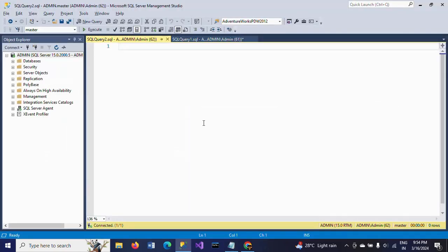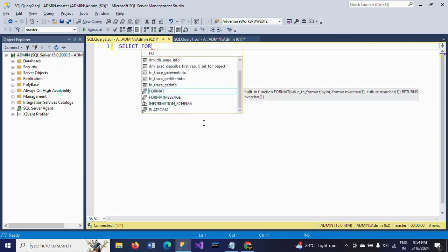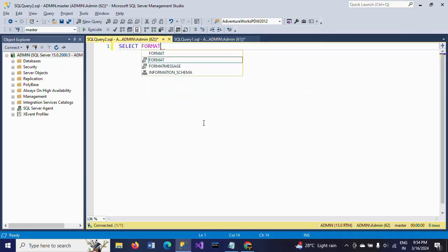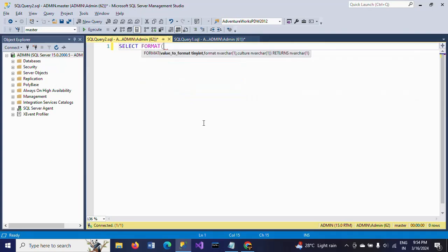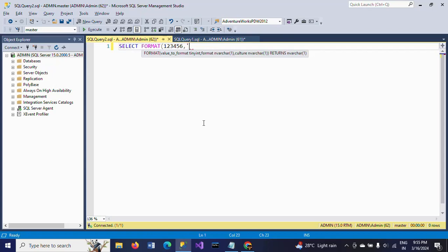Let me show how this function works in SQL. It takes a value and format. I'm giving the value here: 123456. This is the first argument. The second one is the format - in which format it's going to be displayed. I'm giving this format to display the value.